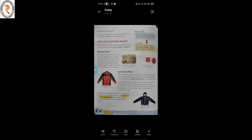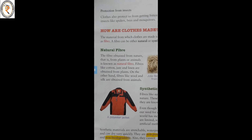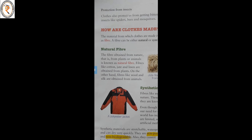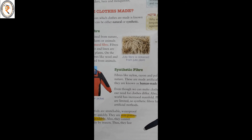Protection from insects: clothes also protect us from getting bitten by insects like spiders, bees, and mosquitoes. How are clothes made? The material from which clothes are made is known as fiber. A fiber can be either natural or synthetic. Natural fiber is obtained from nature — from plants or animals. Fibers like cotton, jute, and linen are obtained from plants; fibers like wool and silk are obtained from animals.